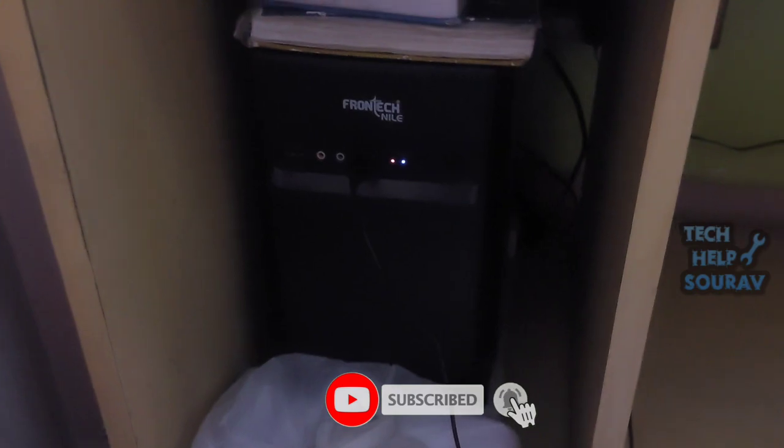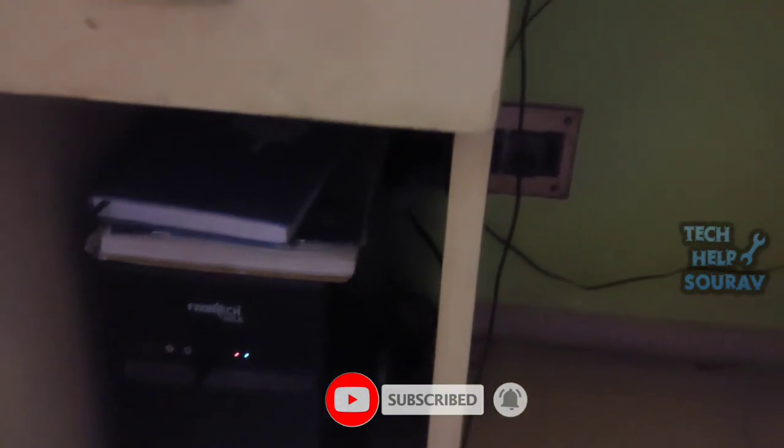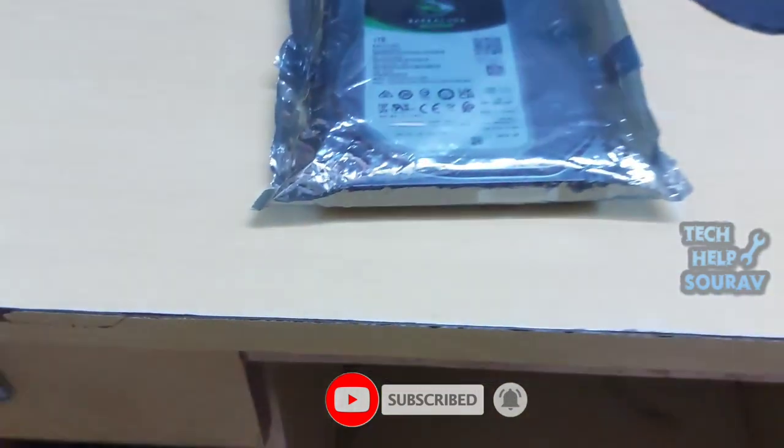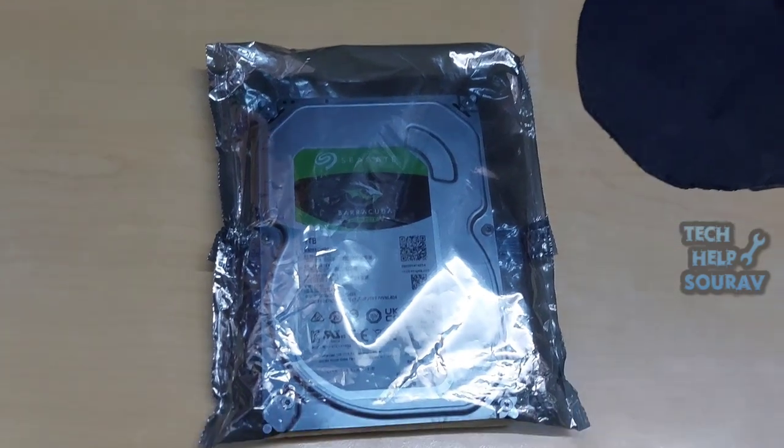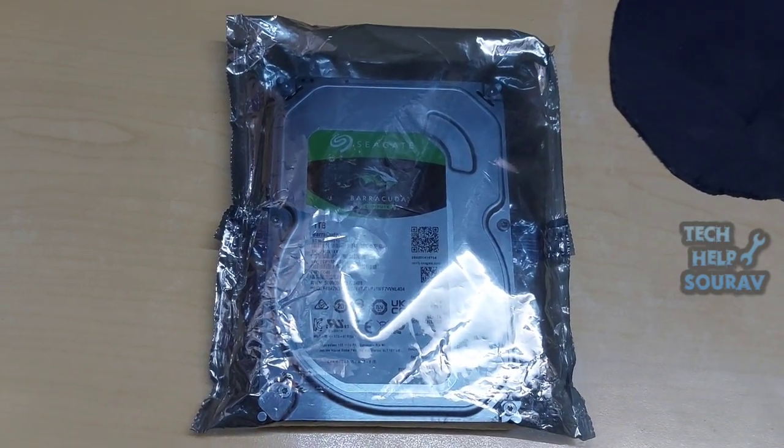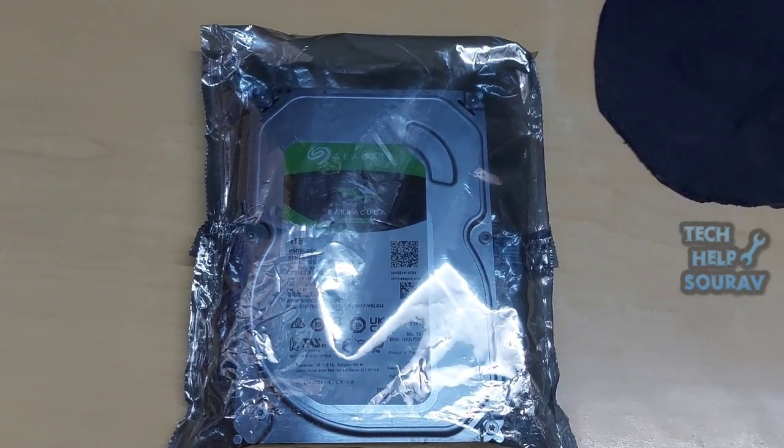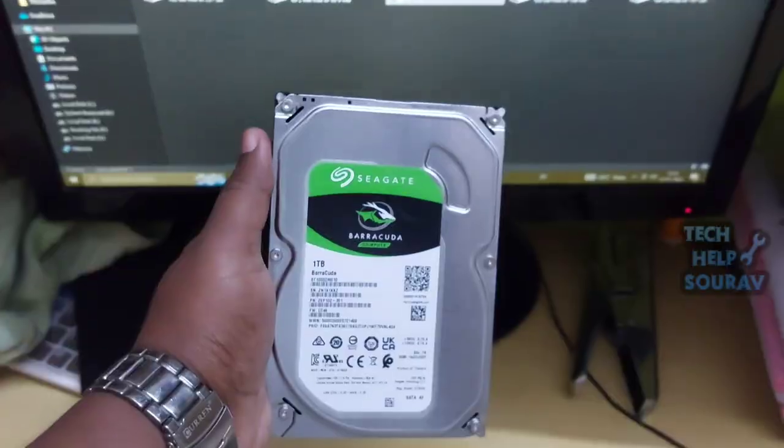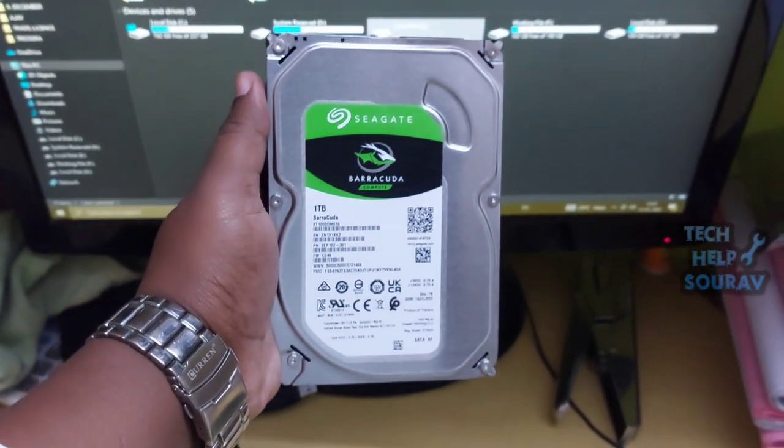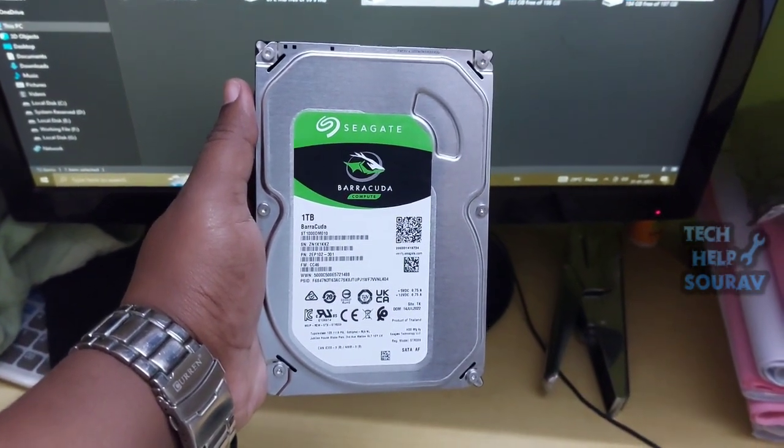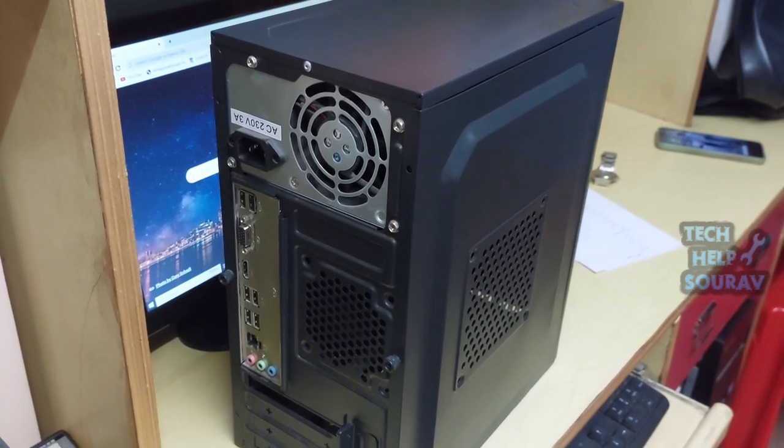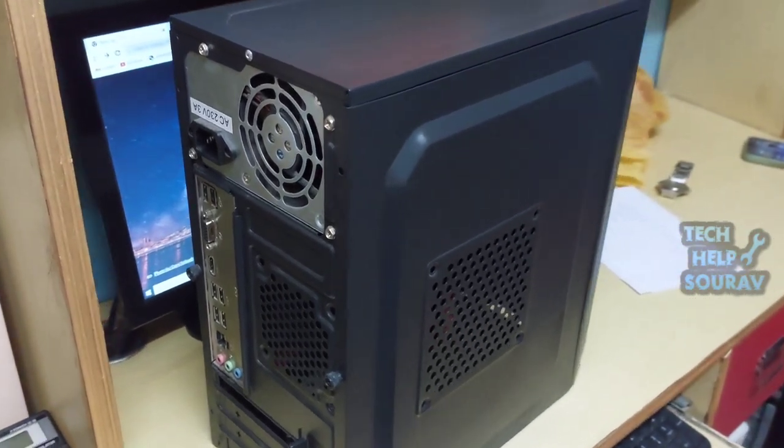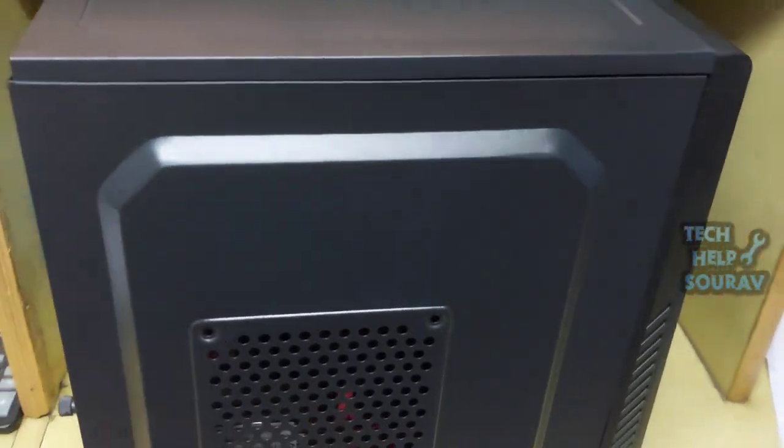Hard drives are data storage devices that a computer uses to store a computer's operating system, applications, and files. You may want to install a hard drive on your computer to gain additional storage space or to replace a faulty hard drive. I will teach you how to install a hard drive in a desktop computer.